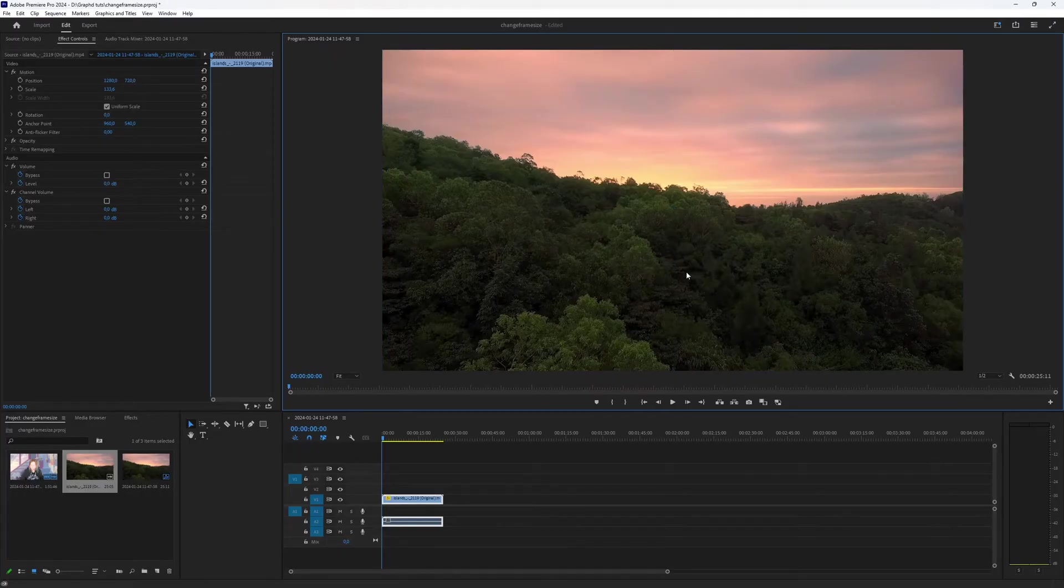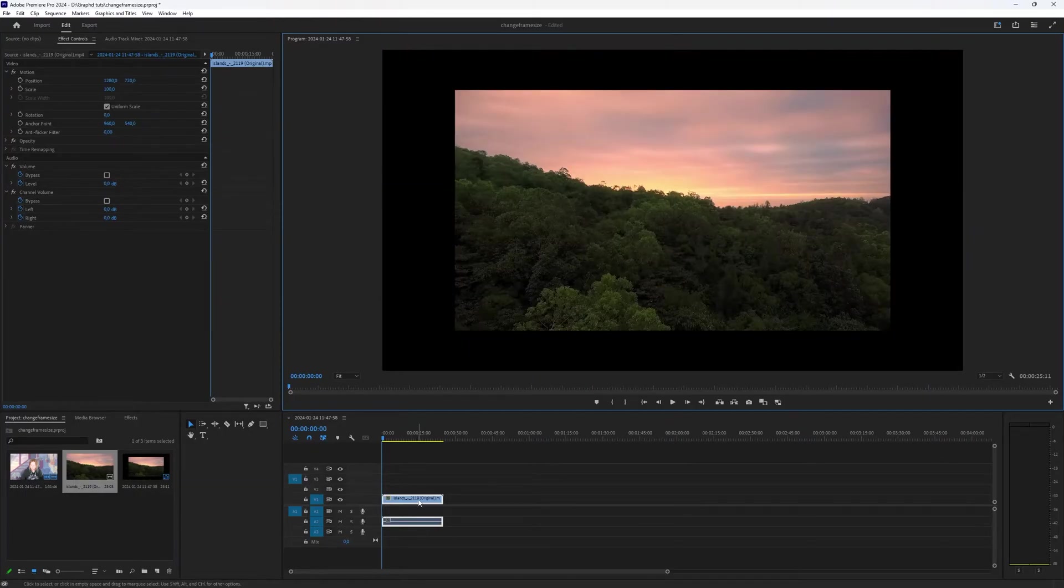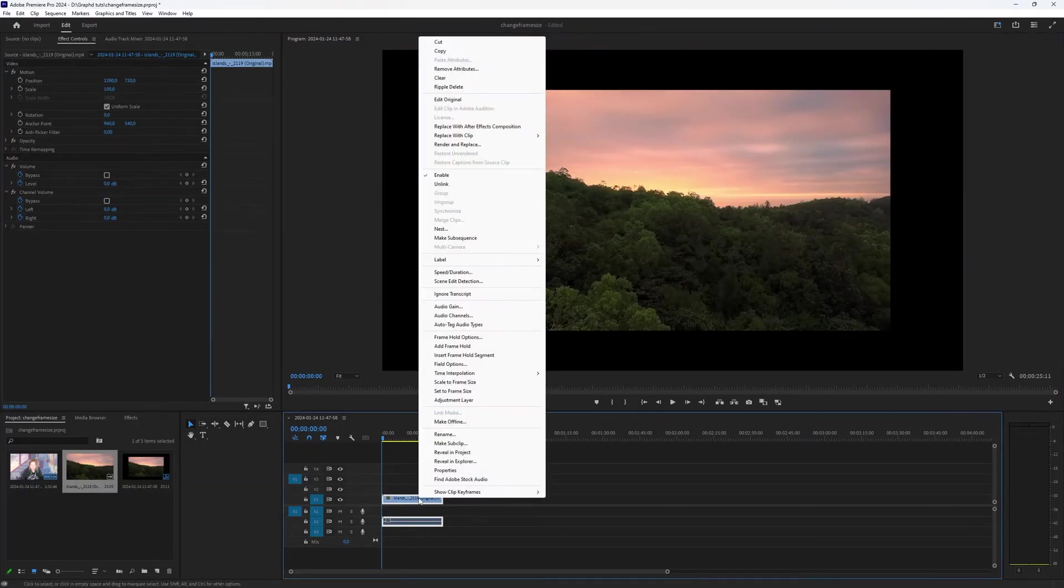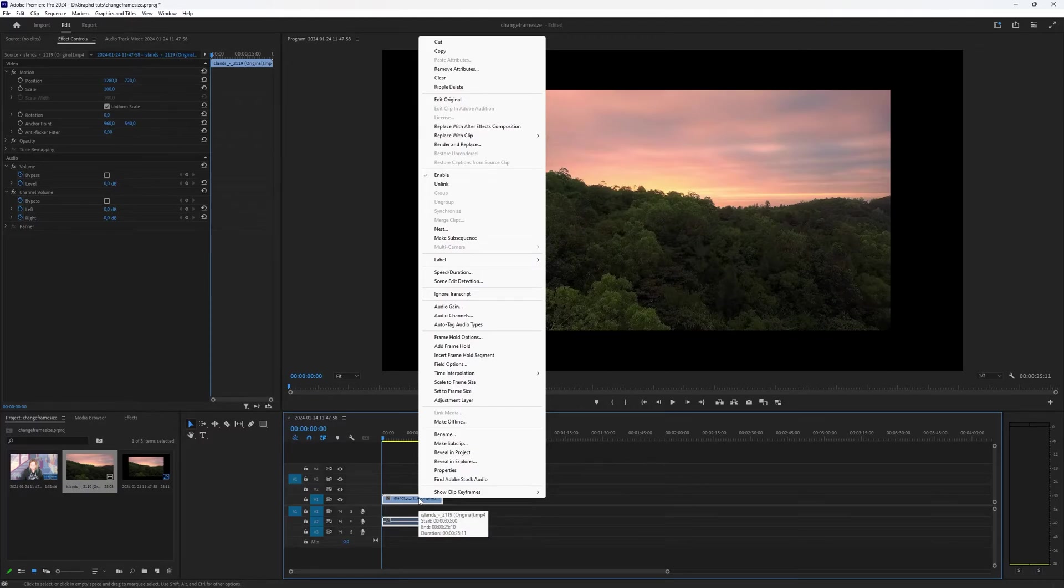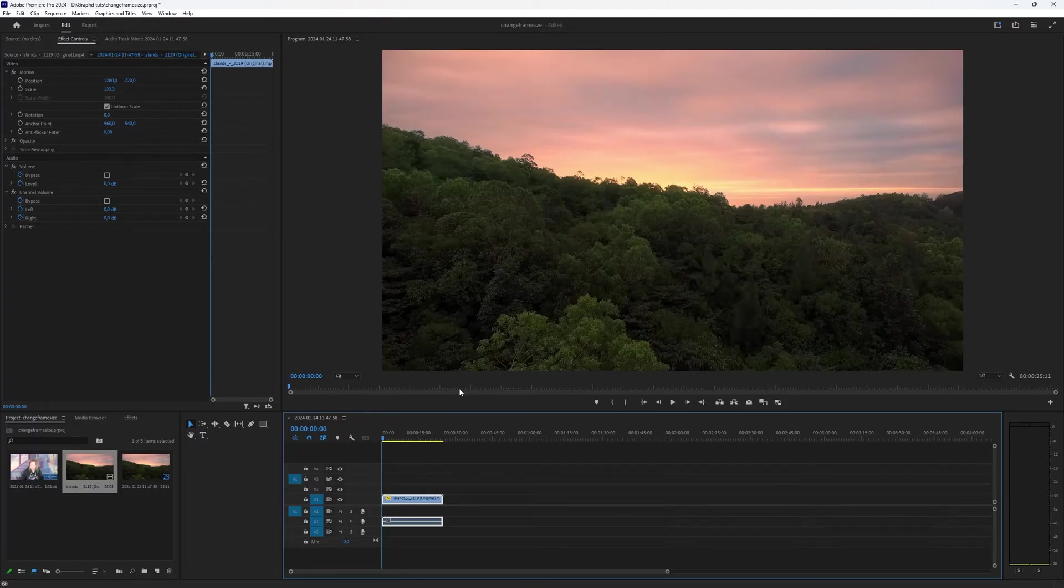That's one option. If you select the video and you right click on top of it, you can also choose to set to frame size. That way it stretches for you.